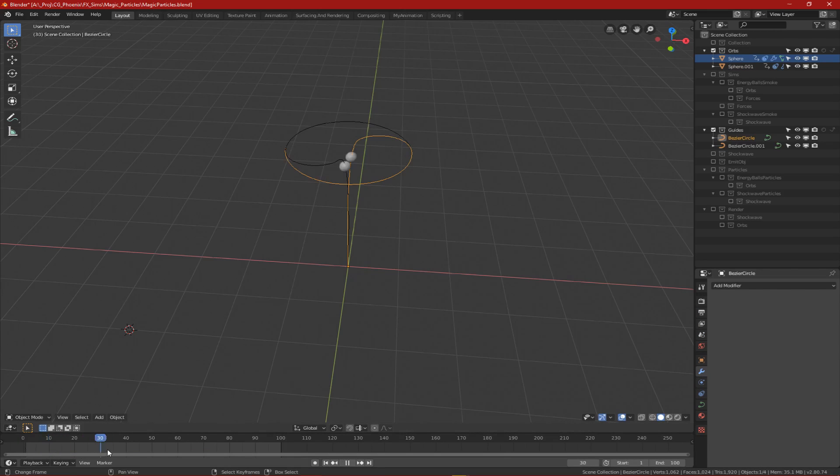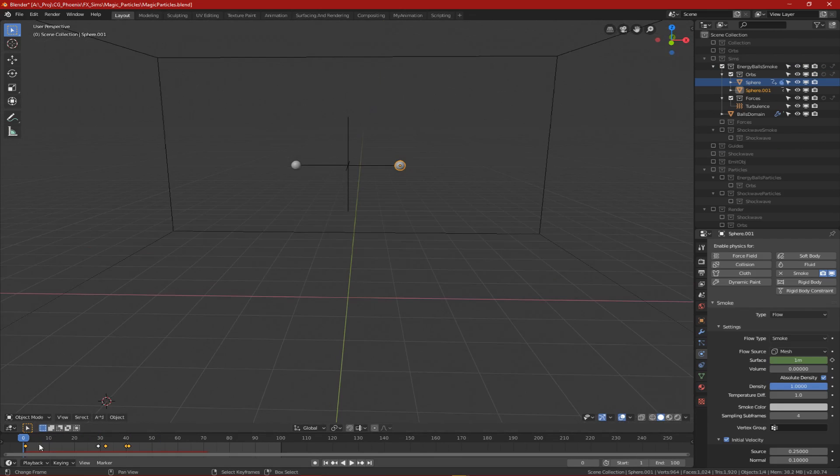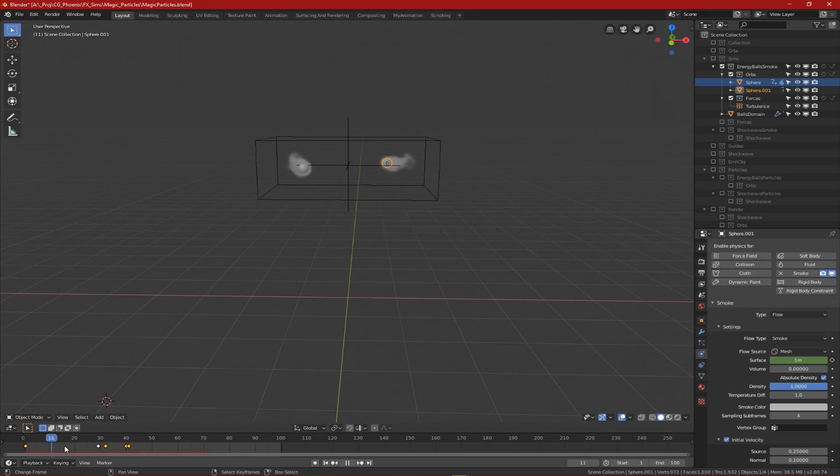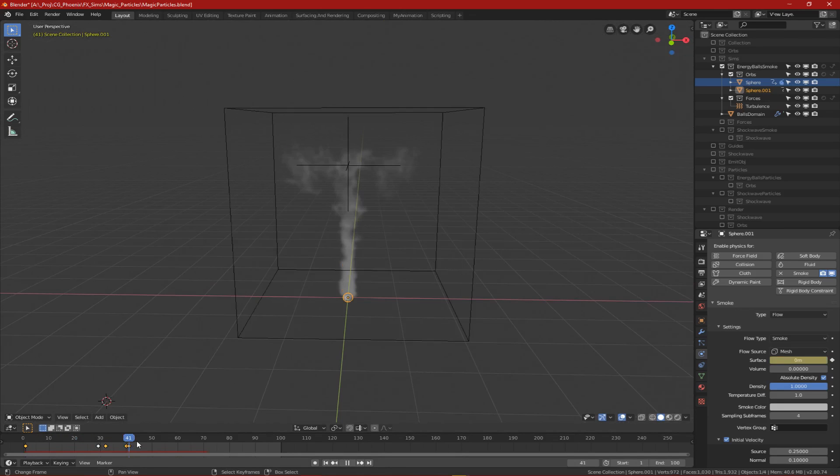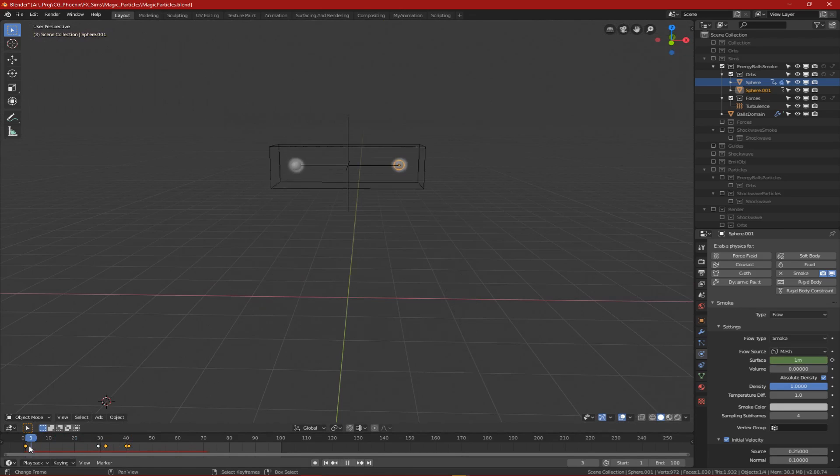With animation done, the next step is the smoke sim. Since I was using particle advection, this was the most important step.